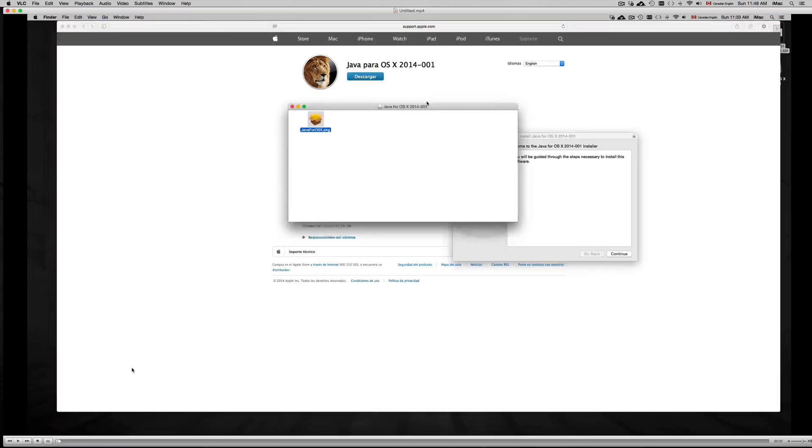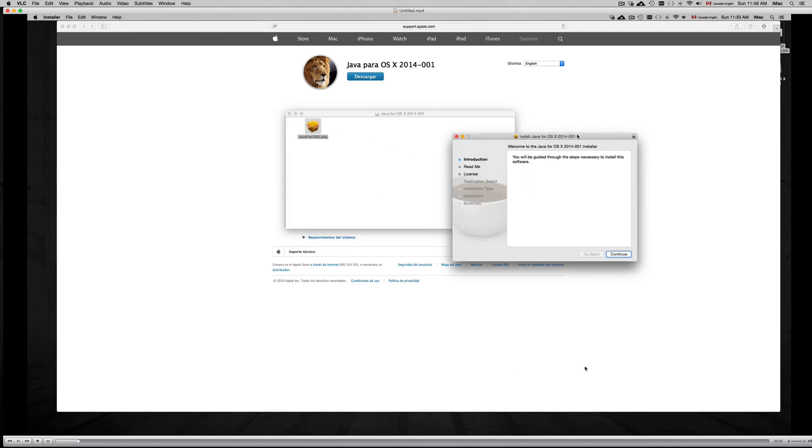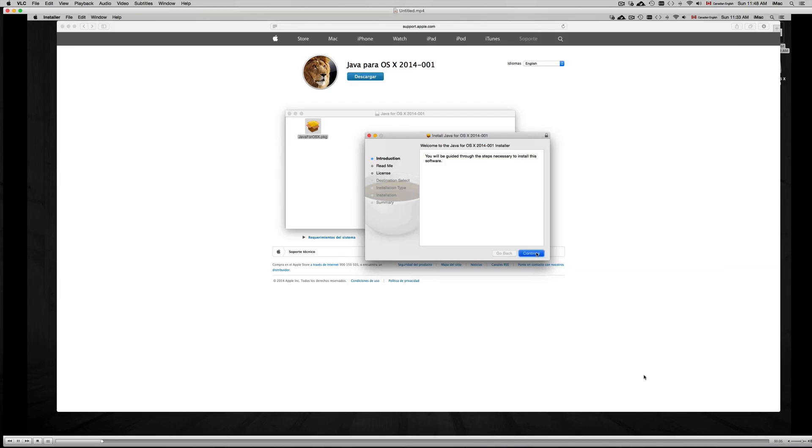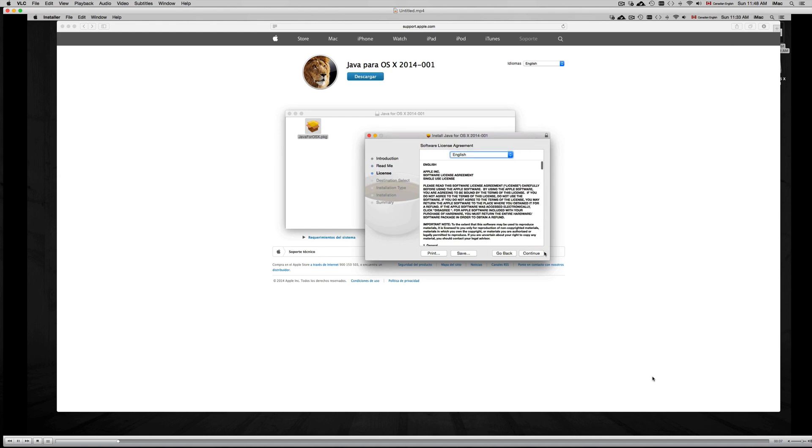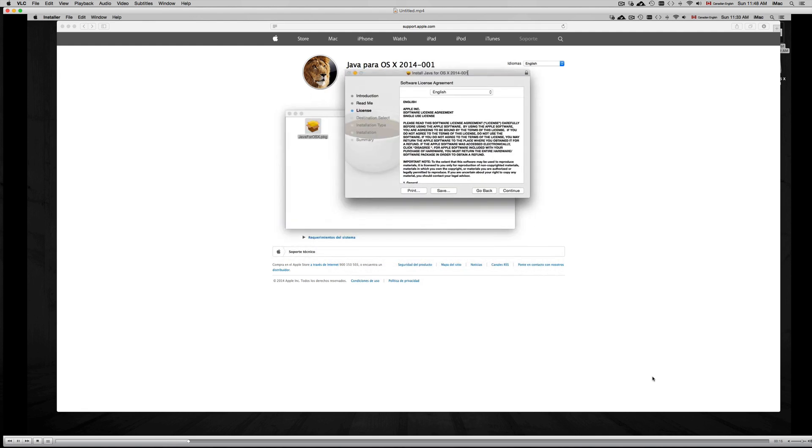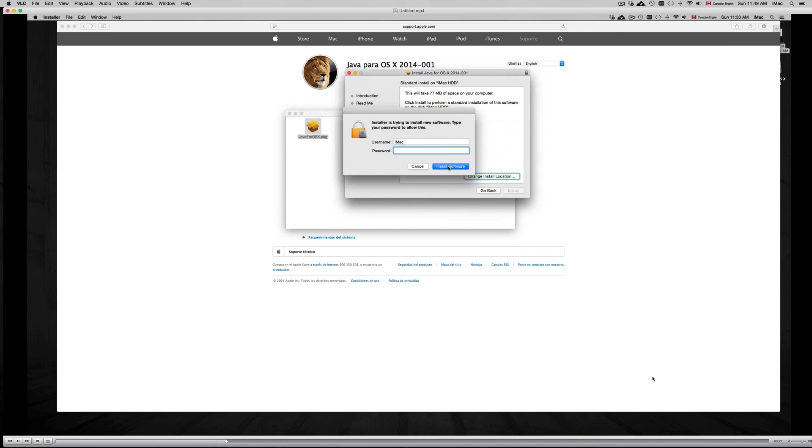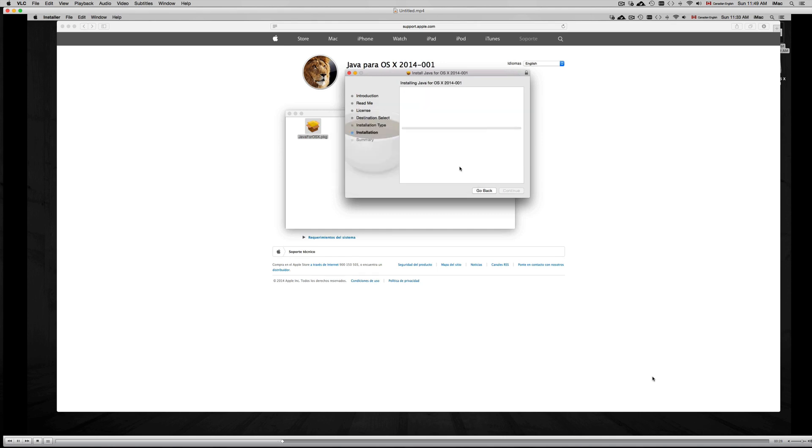Once again, once you download it, it looks something like this. You click on the package, you click continue, license, just agree, you do all your regular stuff and just go through it. Continue, make sure to set it up like any other program on your iMac HDD or your MacBook Pro HDD. This is the same thing if you have a Mac Mini, for example. Make sure if you have a password to put it in, obviously, in order to install.